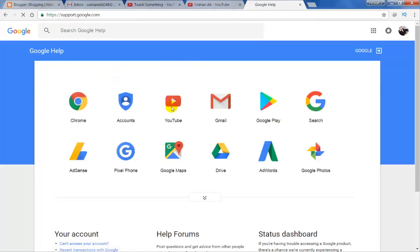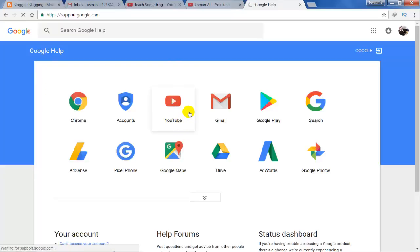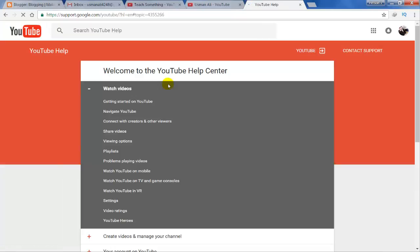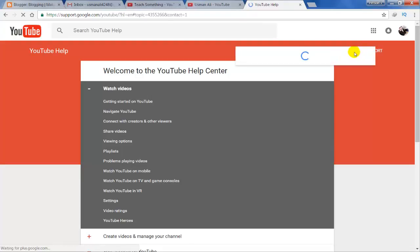Now click on the YouTube icon. On the right side, you can see Contact Support. Click on Contact Support.